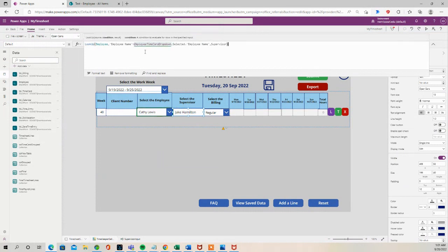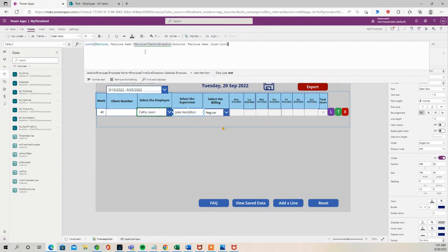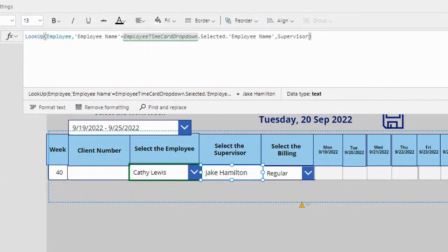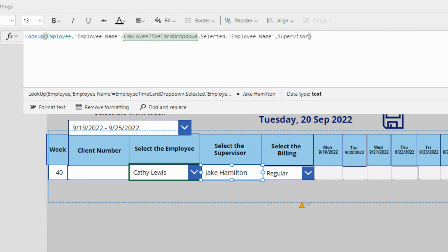I have a lookup that's looking at the Employee SharePoint list at the employee name column. So if there's a value in the employee name column in the Employee SharePoint list that matches the employee dropdown, it's going to bring up the corresponding supervisor.